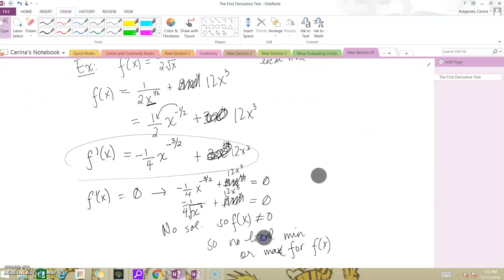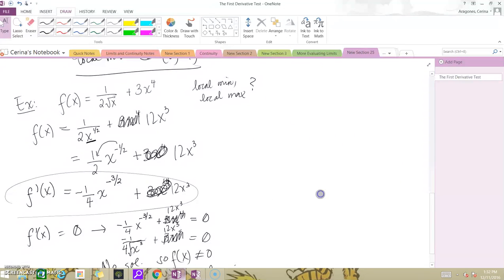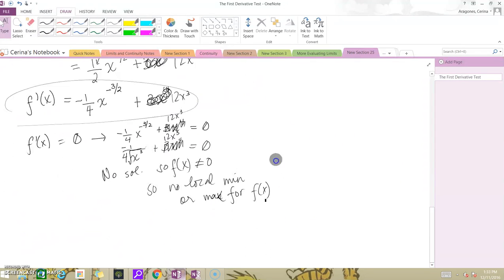Sometimes this can happen. If you can't find an x that makes f prime zero, then clearly you never switch signs — you never go from negative to positive slope or positive to negative slope — and you have no mins or maxima. In the next video, I'll show more examples of the first derivative test, and then you can do some practice on your own.